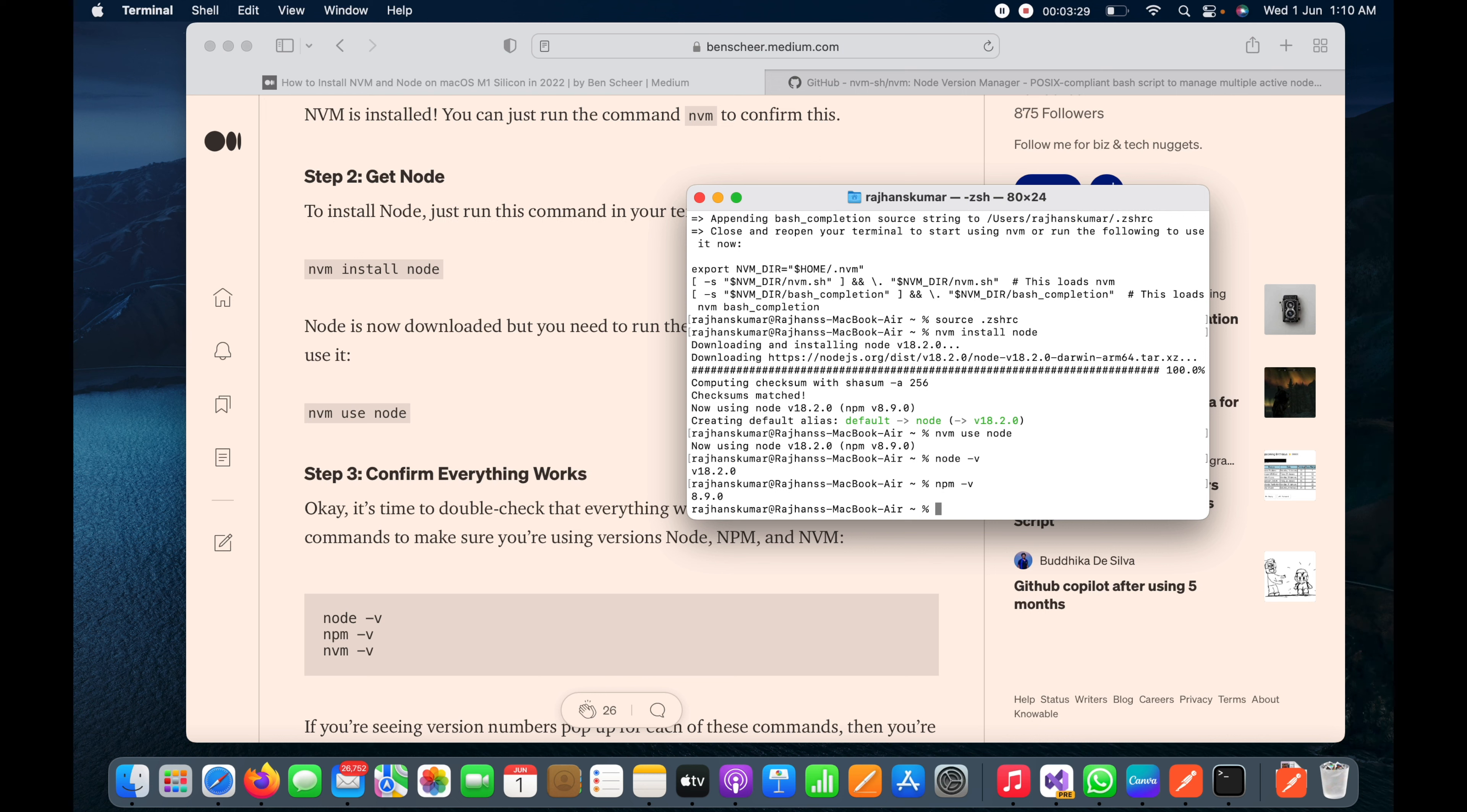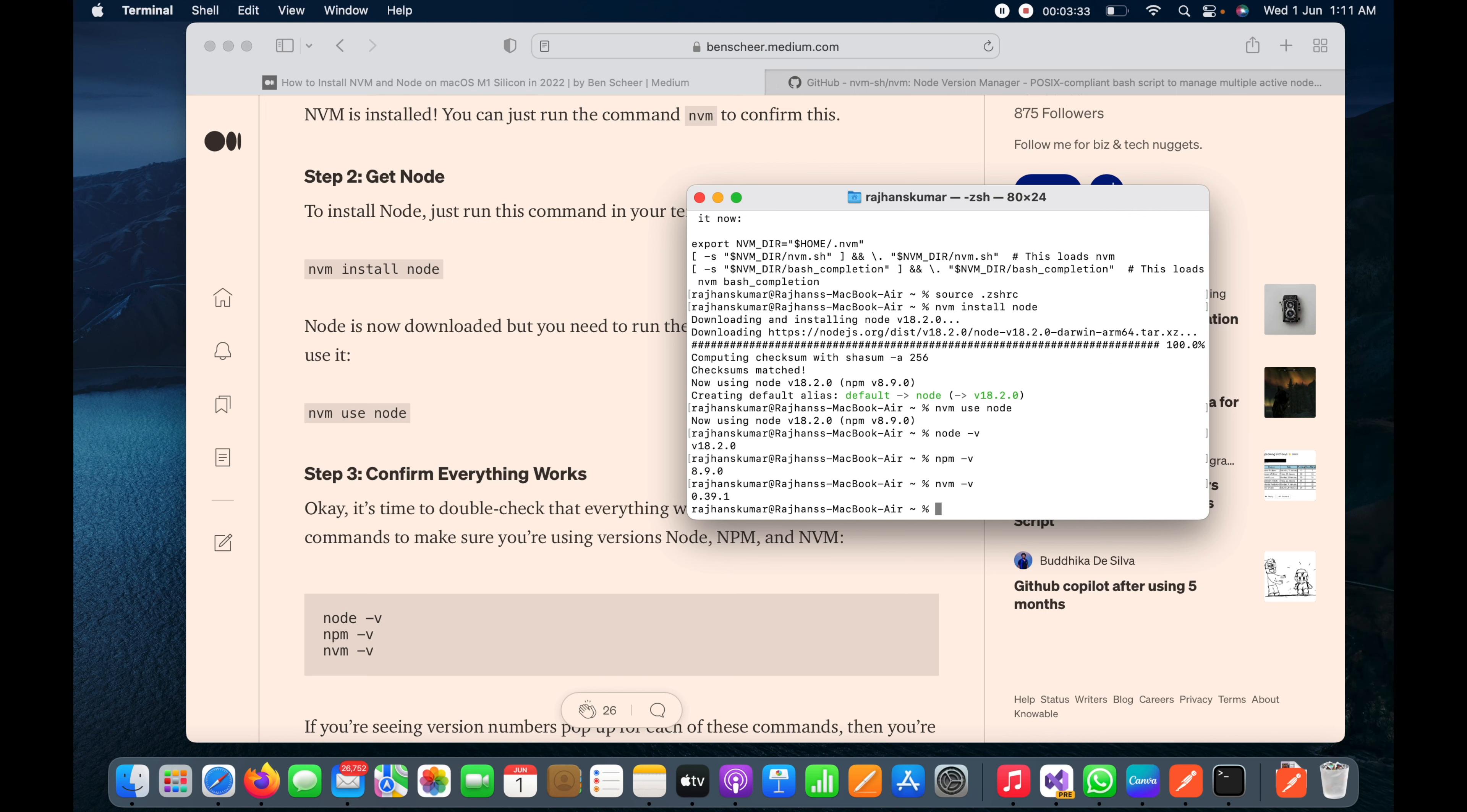You can see all these things are installed now, that means we are good to go with Node projects. That is all what you need to do to install Node. Thank you guys for watching this video. Don't forget to subscribe to my channel, thank you.